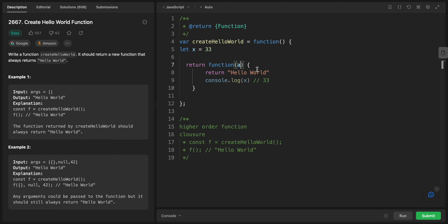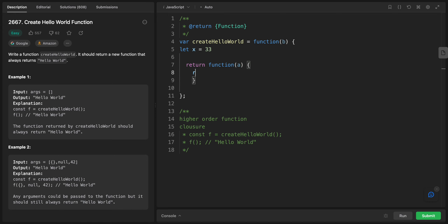A closure is a combination of the function and its environment. When a function is created, it has access to a reference to all variables declared around it — also known as its lexical environment. The combination of the function and its environment is called a closure. For example, if we have variables a, b, and x, the inner function can return x + a + b because it has access to its full lexical environment.